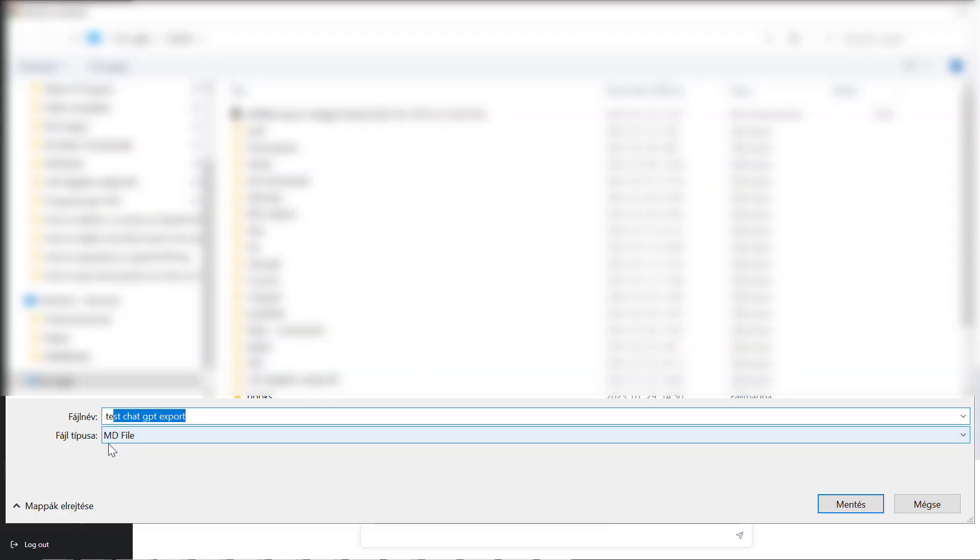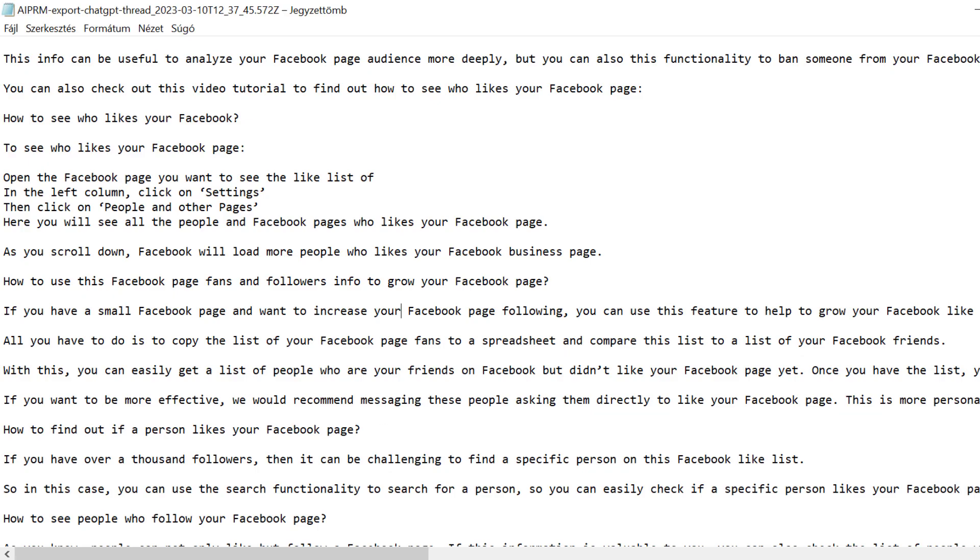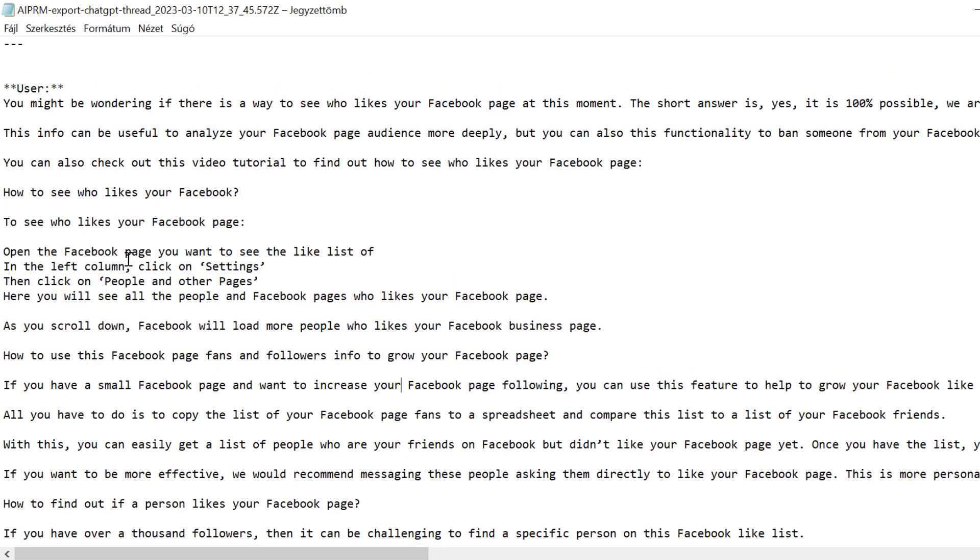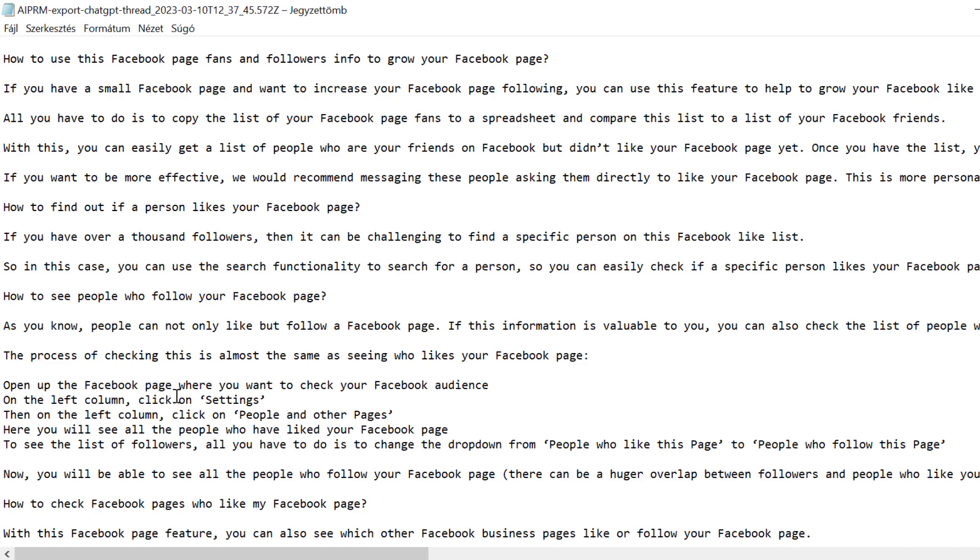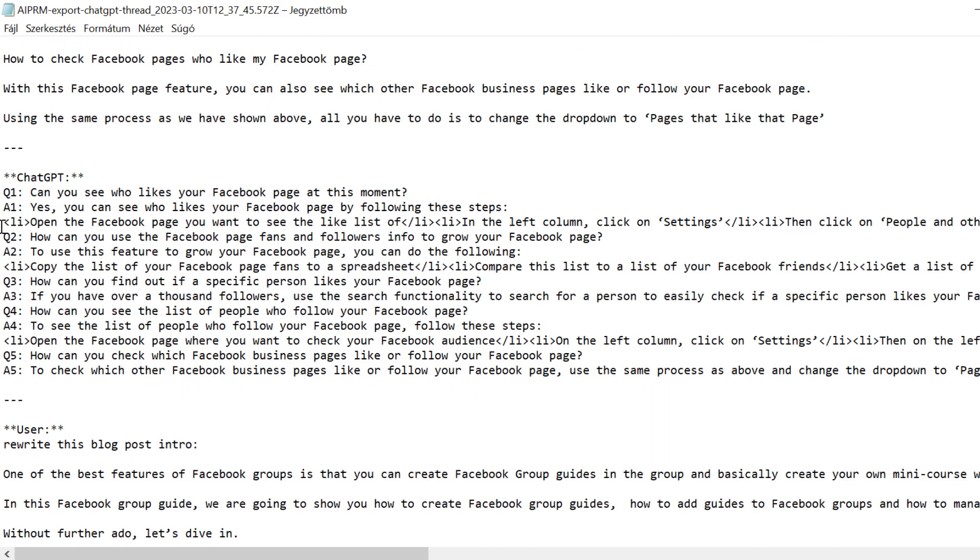The chat will be exported out in this MD format which is a good file format for any kind of text file, so click on save and now as you can see here I have successfully exported this chat GPT conversation.